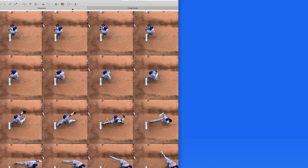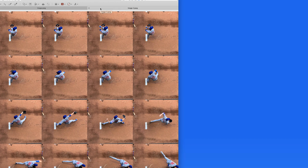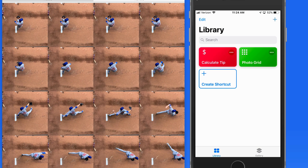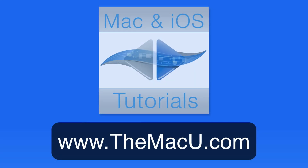So that's a look at how to use the PhotoGrid shortcut in the Shortcuts app for iOS. It works great with burst photos taken from an iPhone, but it can also be used with any series or group of images that you'd like to quickly compile into a single grid. Learn much more about using your iPhone, iPad, and Mac at themacu.com. Thanks for watching.